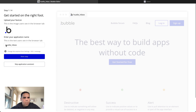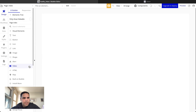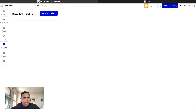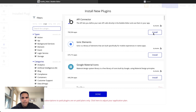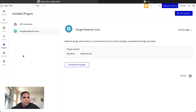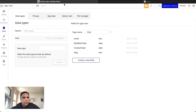Heading here, we have our initial application. We're going to skip it. But what I want to do is install two plugins that I always use, which is the API Connector and Google Material Icons. We're going to install them right away.